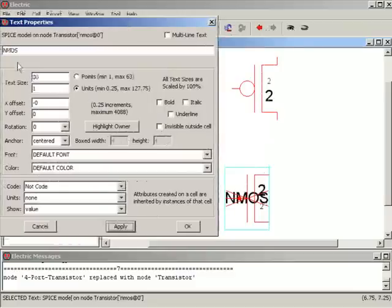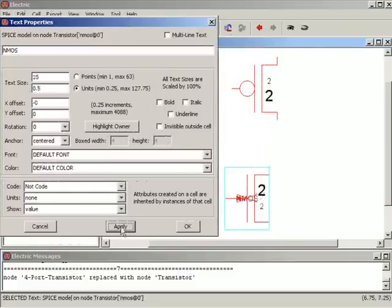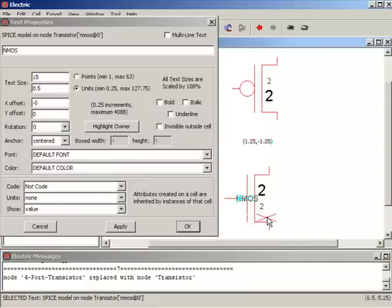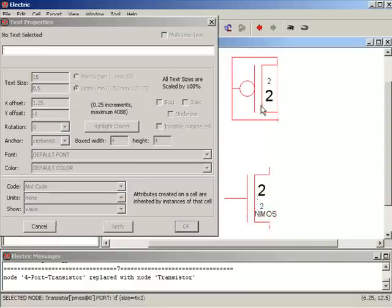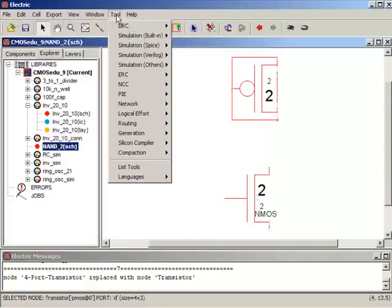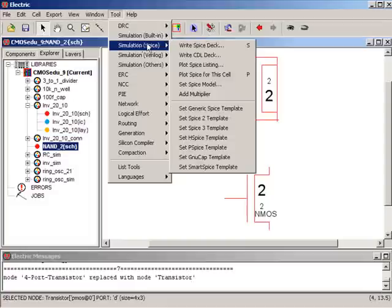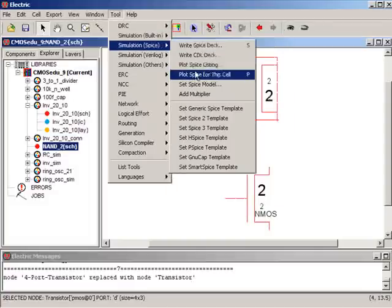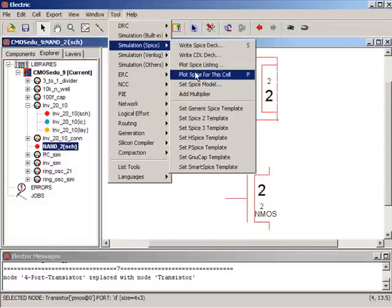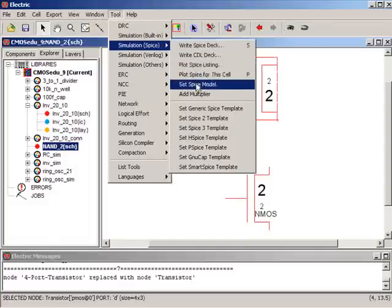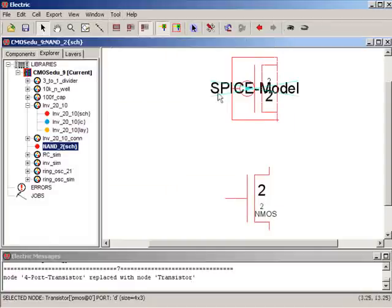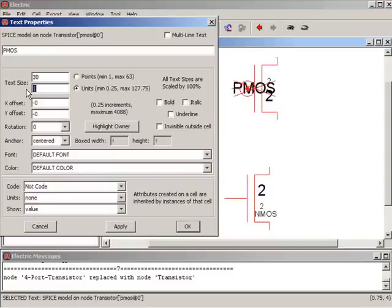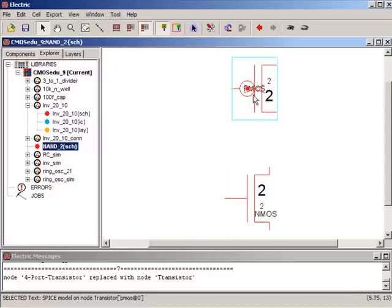I'm going to set the size now to 0.5, apply, move it down here. Go here, set the SPICE model, do a Control I, PMOS, apply, 0.5.